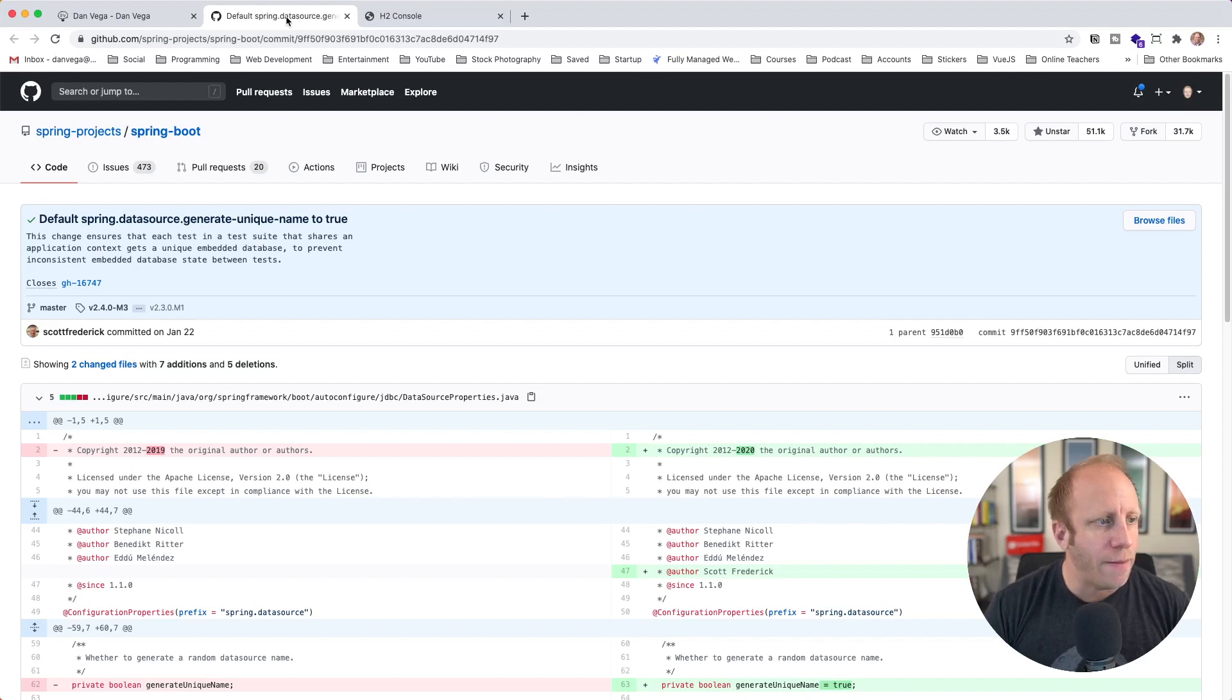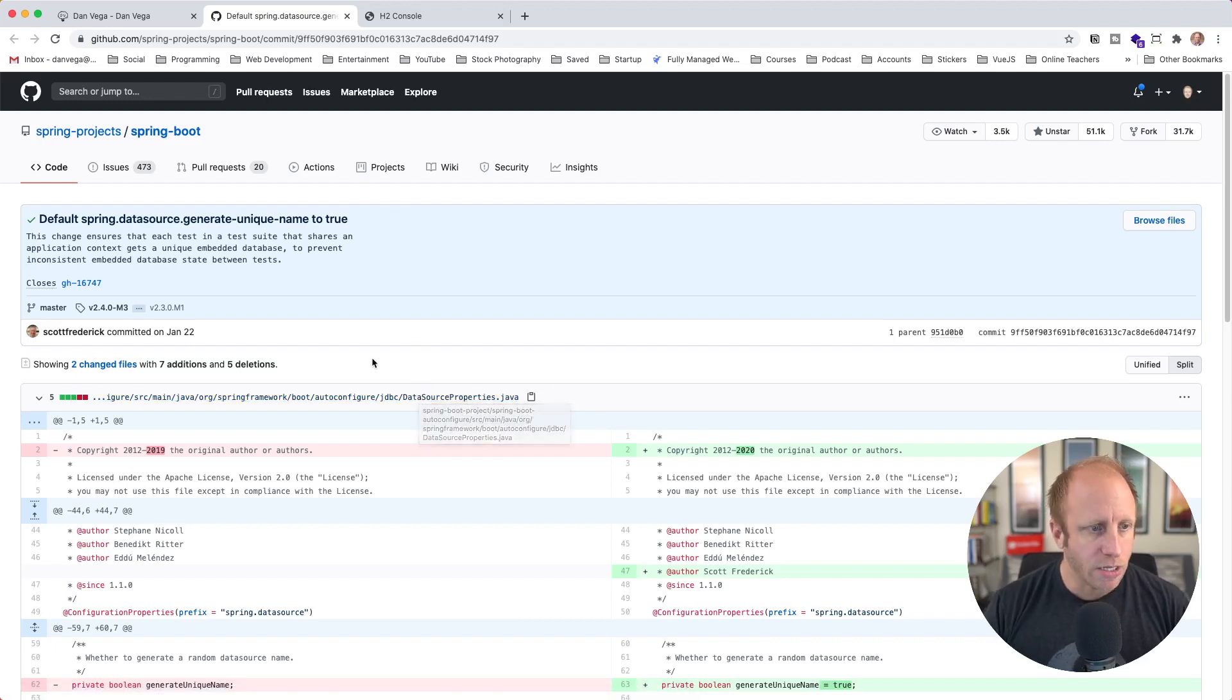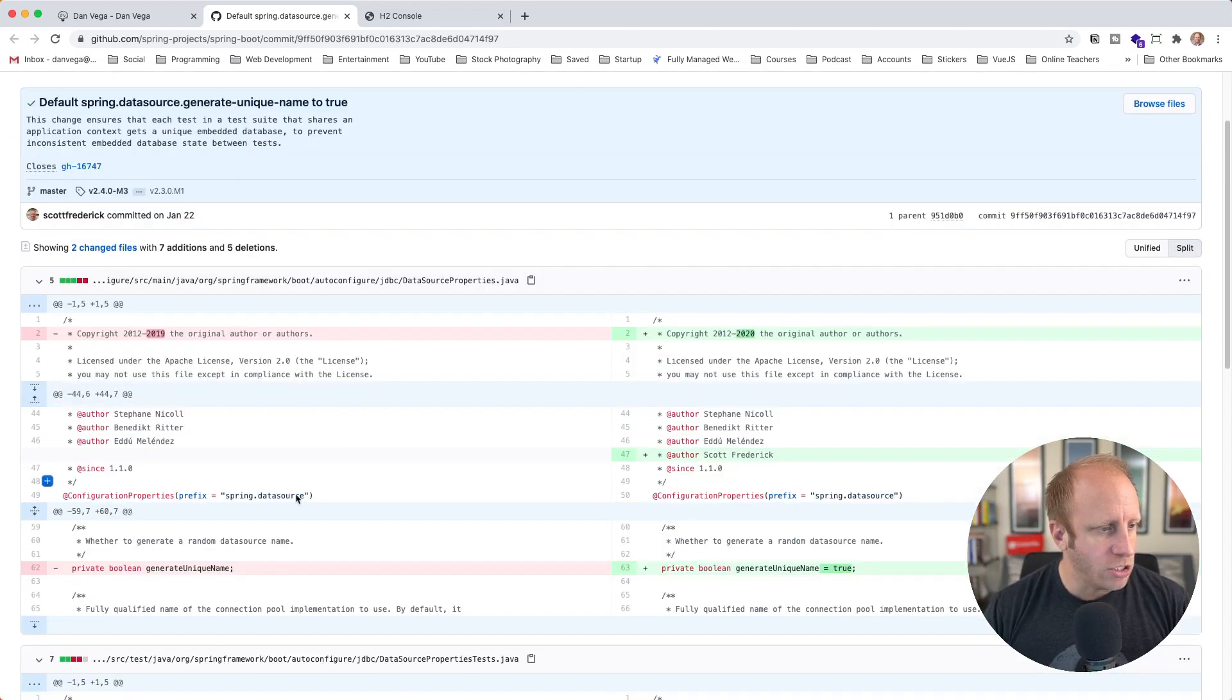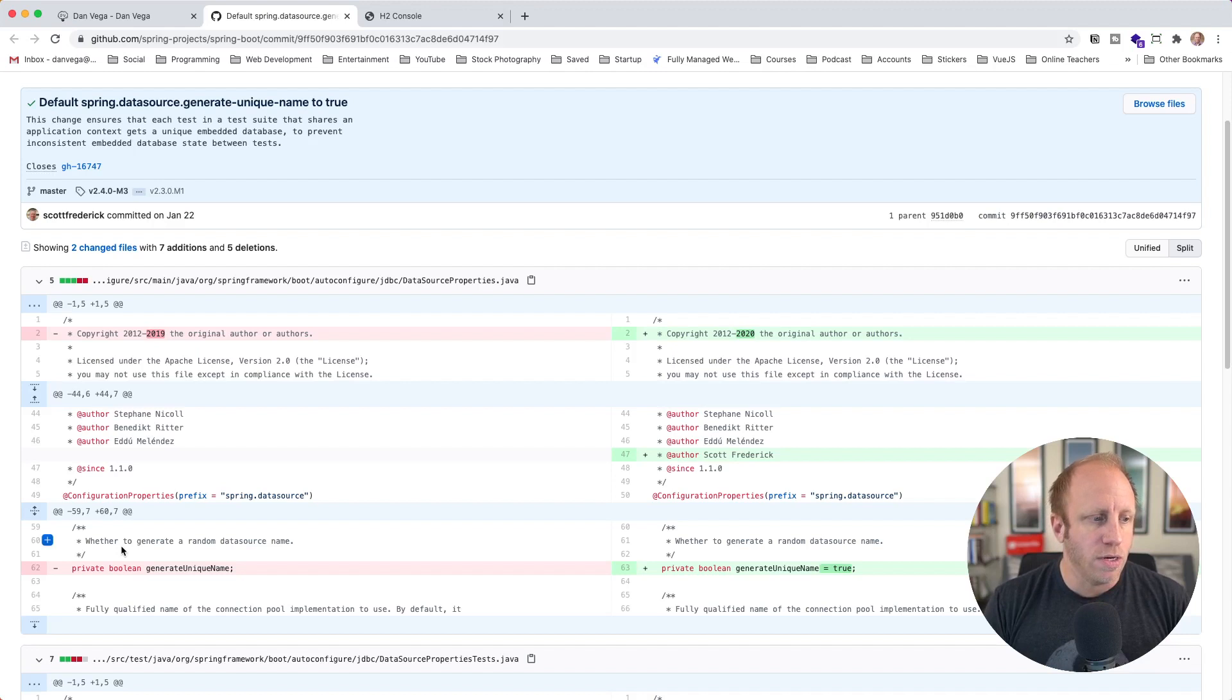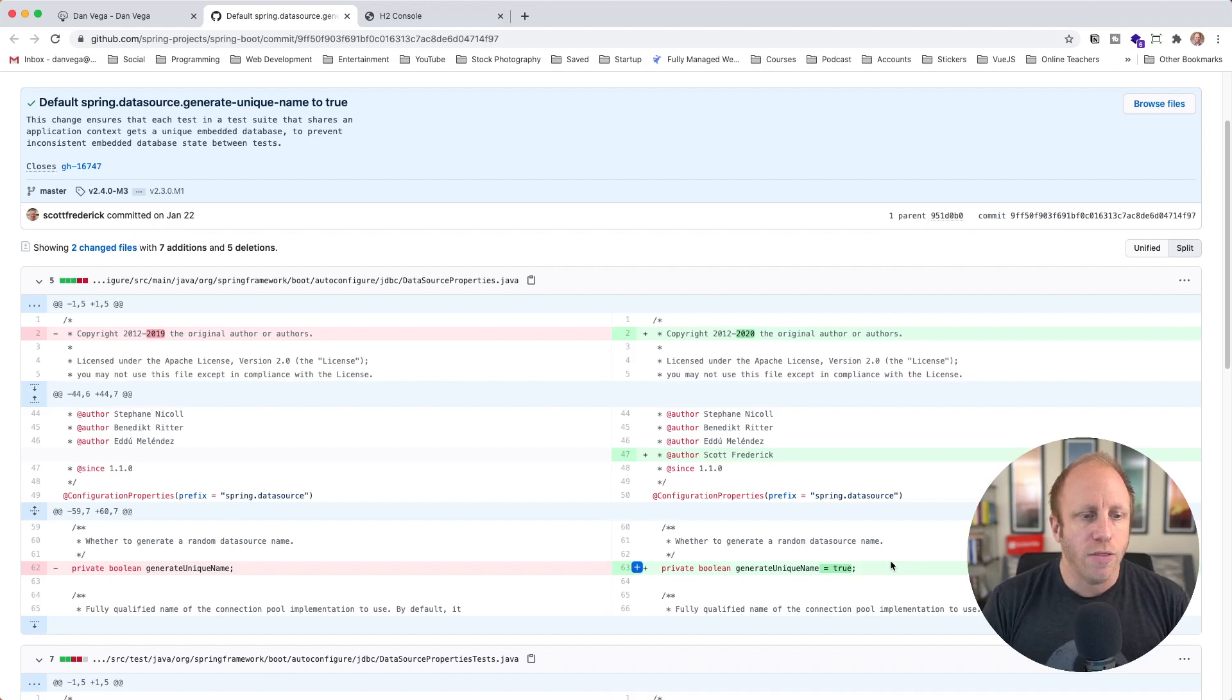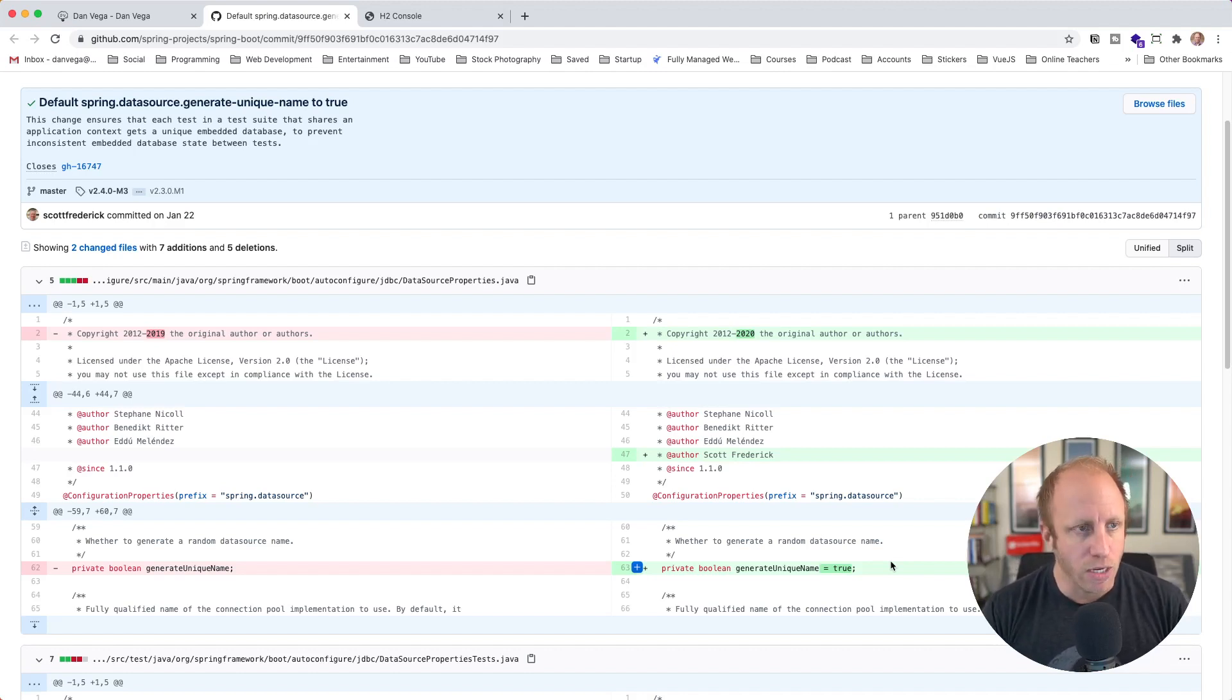I actually tracked this down to a commit. If you look in DataSourceProperties, you can bring this up in IntelliJ or in your IDE, somewhere around 2.3.0 milestone one, a default was changed. The private Boolean generate unique name was defaulted to false, but at some point it was changed to be true. So now this means that no matter what we set as our data source name, it's going to generate a random unique name. And that's why we were getting that random unique name.